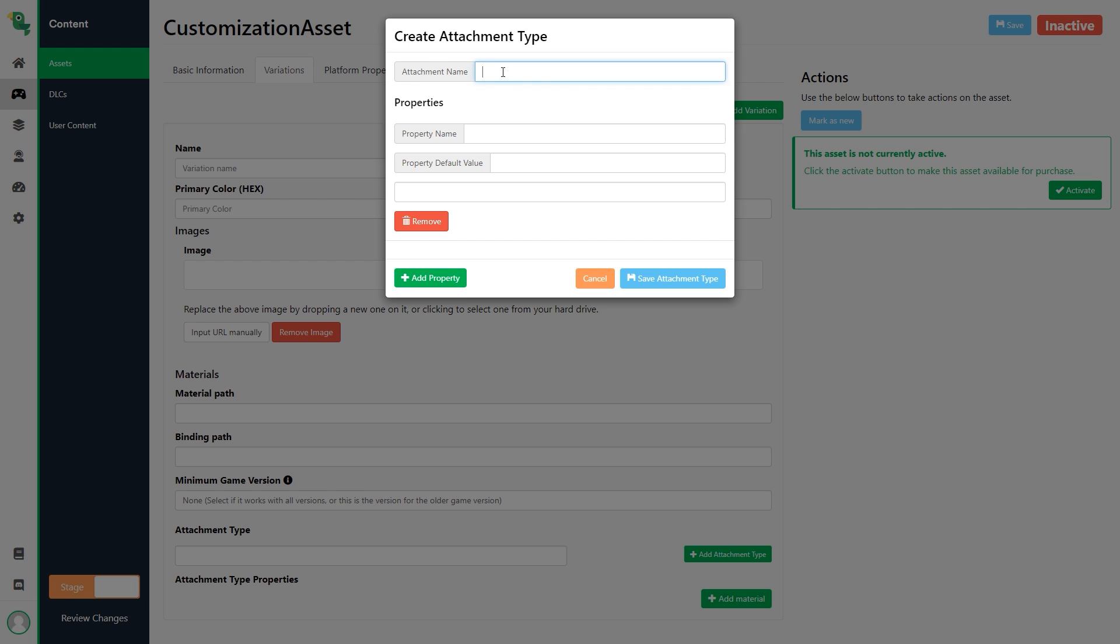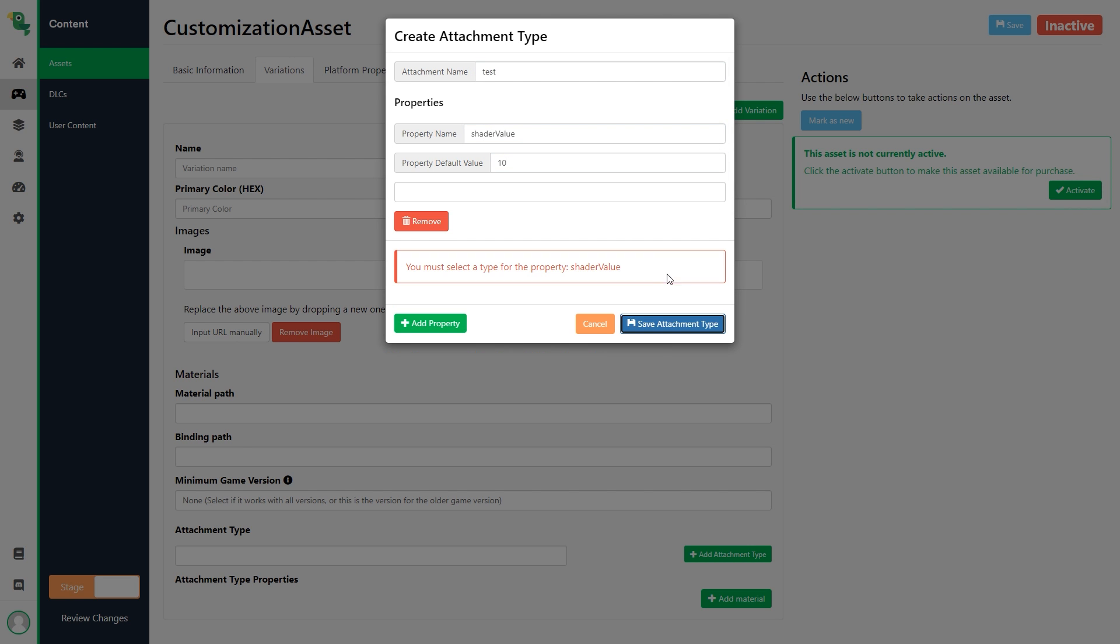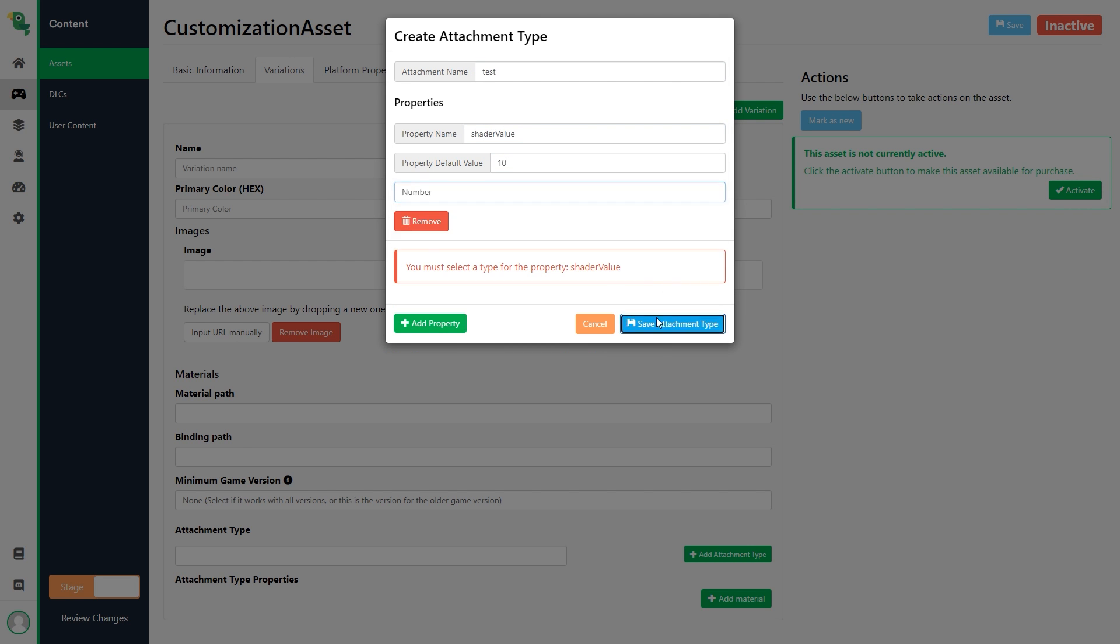There is also the possibility to add an attachment type. This can be used for extra information that you need for your material or variation. Something like a value for a shader or a texture offset. For this example I'm going to use the image feature.